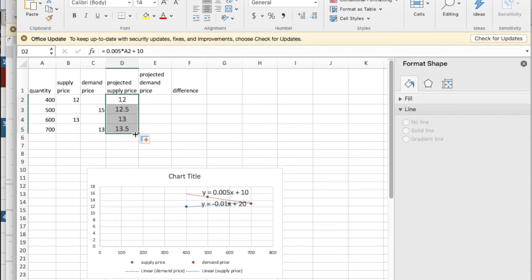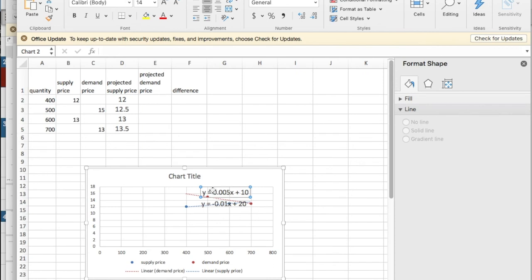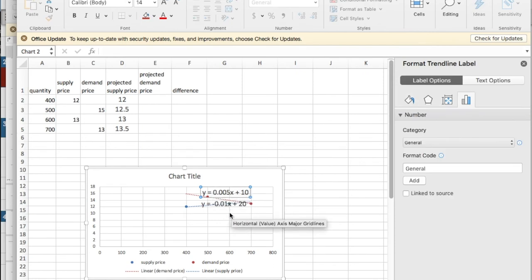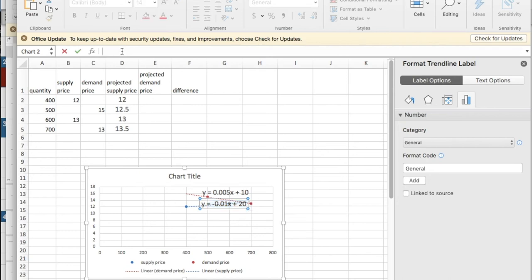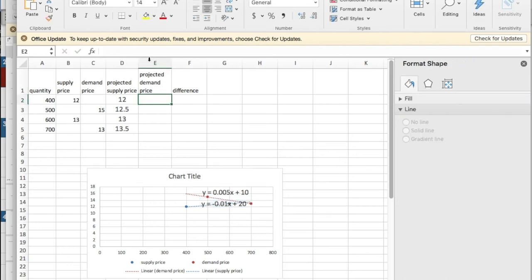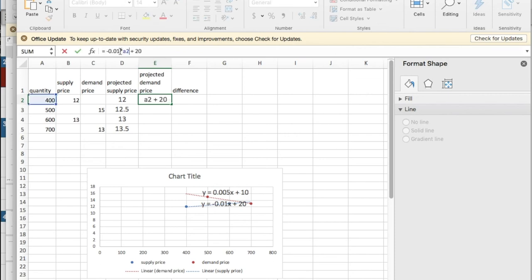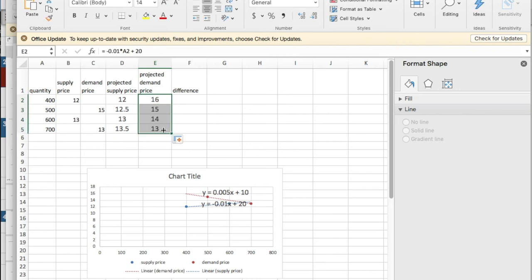The difference is I get to fill in my extra values. I need to do the same thing for the projected demand price. I need to copy the equation and paste it into the demand price. I want to turn the x into times a2. We're going to see that I'll get the right values at the specified places.